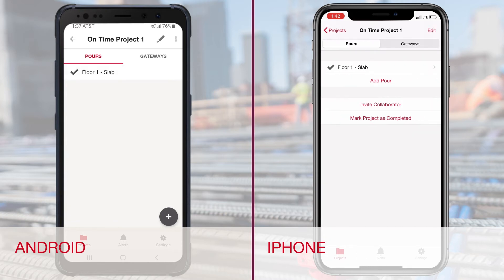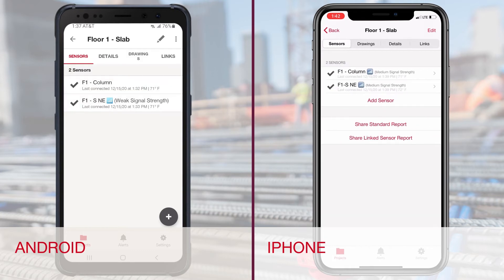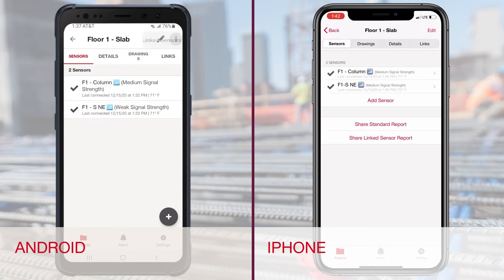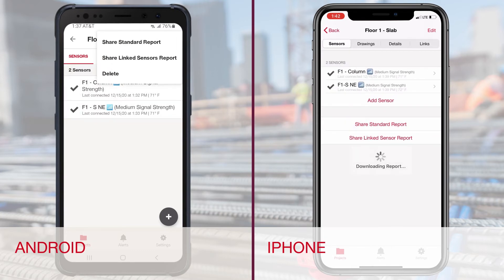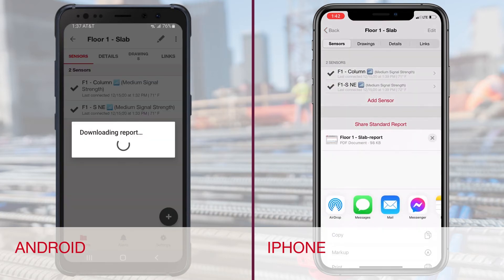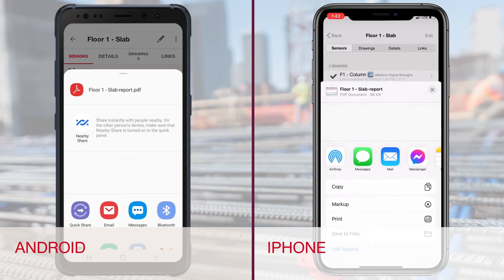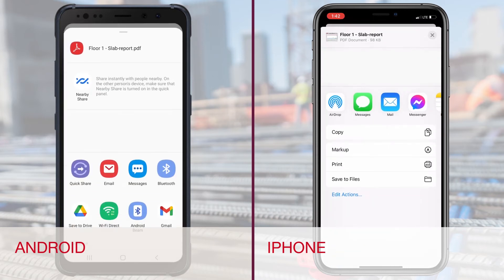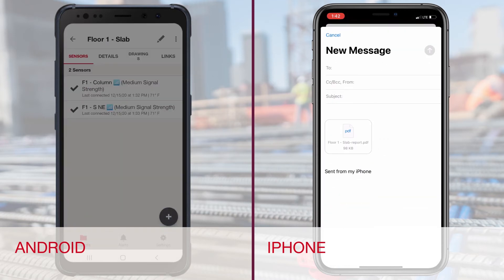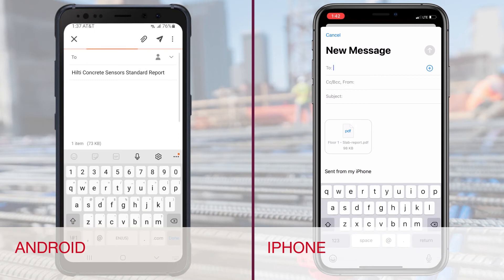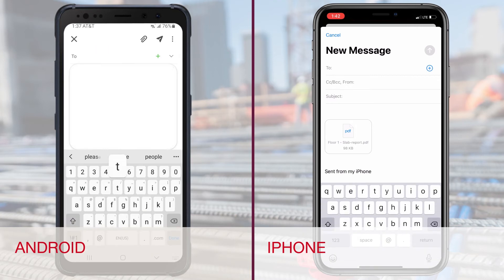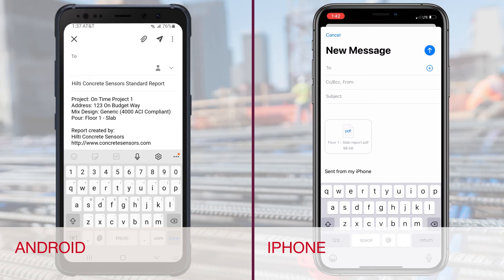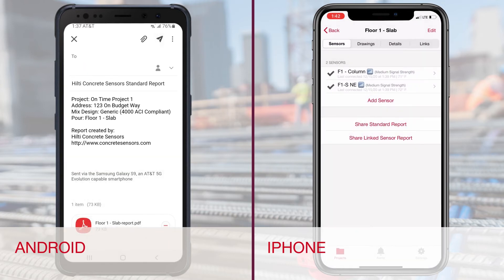Sharing sensor data in PDF format is done per pore. Go to the pores tab and select the pore you want to generate a report for. For Android, select the three dots in the upper right corner and choose share standard report. For iPhone, select share standard report. This will download the report and bring up your sharing options to email or message.